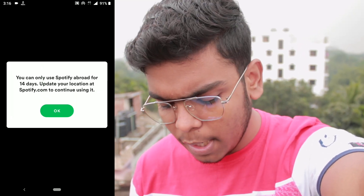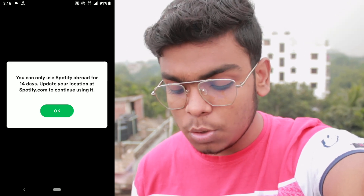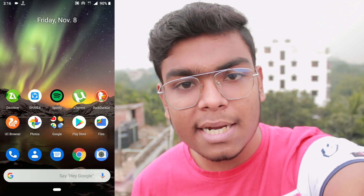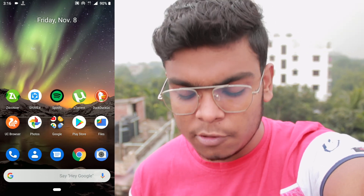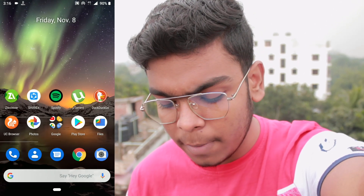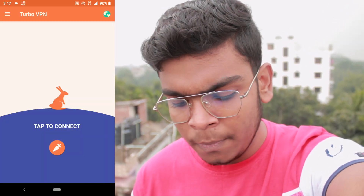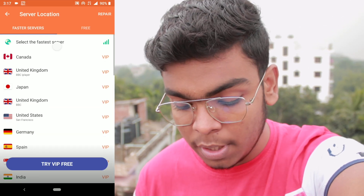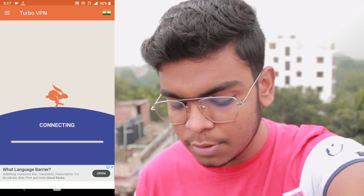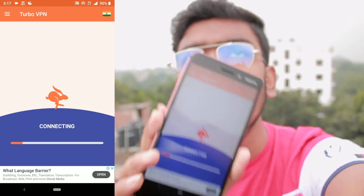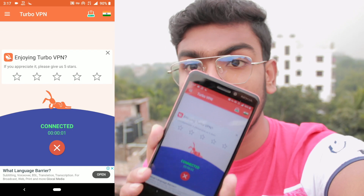Here, as you can see, it is not working — 'you can only use Spotify' blah blah blah. So how to fix it: you should remember from which country you created your Spotify account. I created my account from India, so I need to connect to an Indian VPN. Here is India selected, and it's raining — you can see a little bit of rain on my screen.